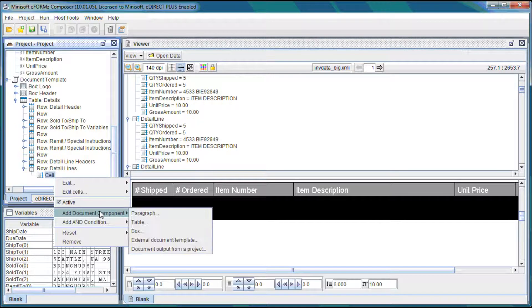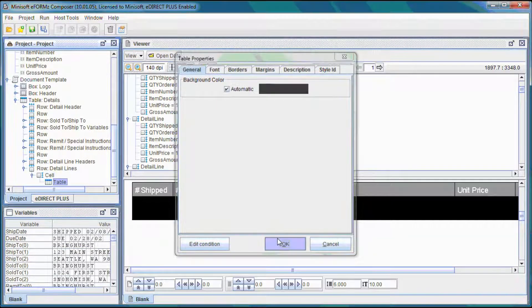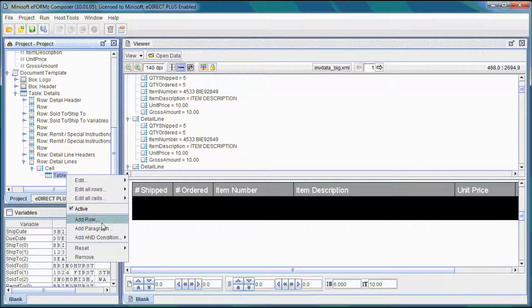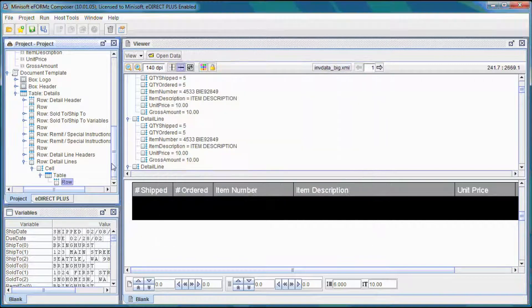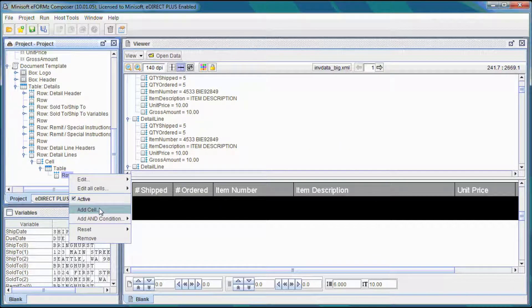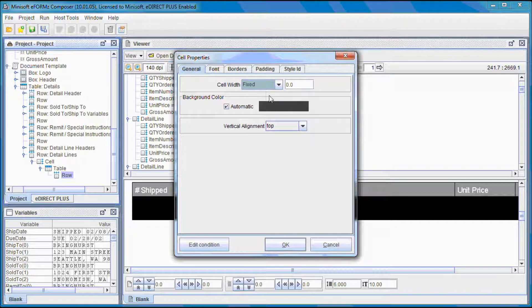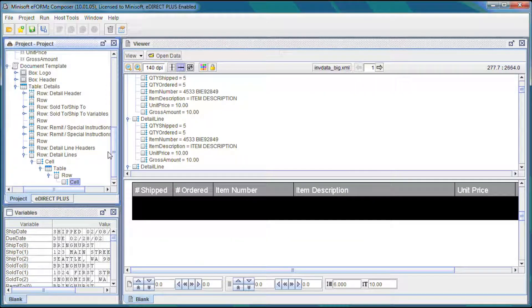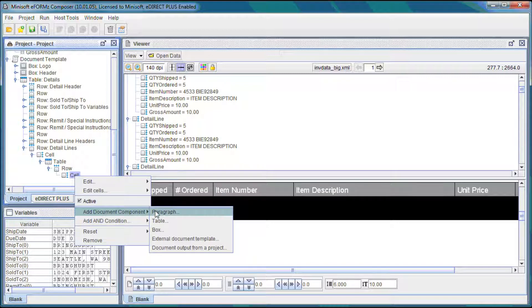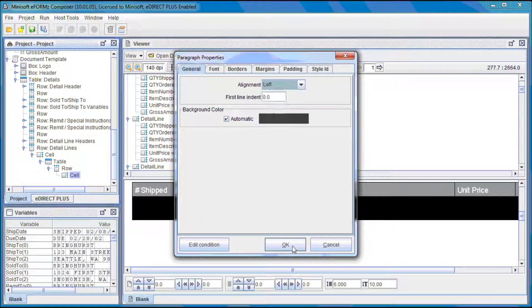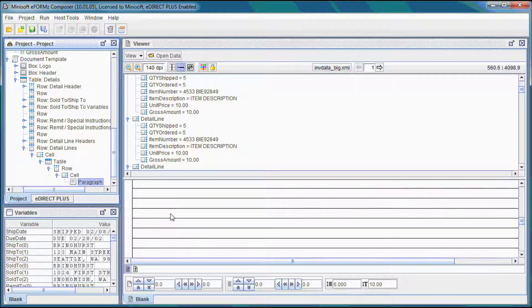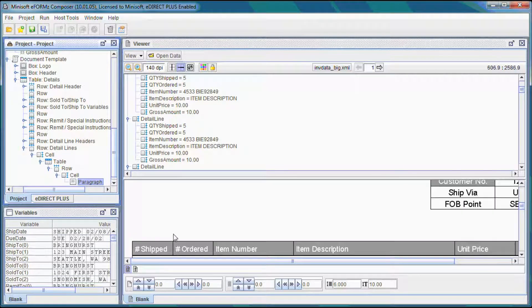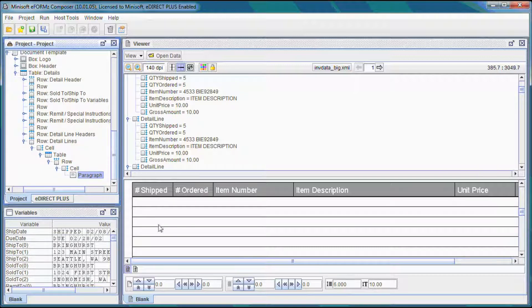We'll right click the cell and add document component and table. To this table we're going to add a row, select OK, and to this particular row we're going to add a cell. This cell is going to be the first cell that we had created previously, and it's going to have the total of 500, just like the cell we created earlier. And to this cell we're going to add a paragraph, we'll left align that and select OK. As you can see we have all of these rows now here, and the cell's borders are showing appropriately.